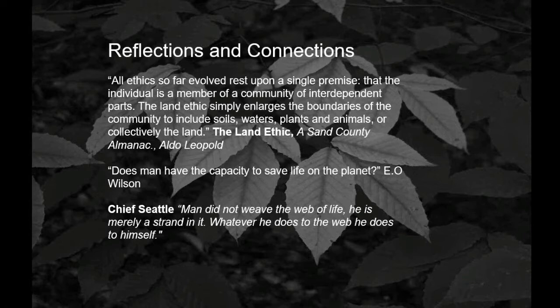I always like to start off with a quote — I call it Reflections and Connections. Aldo Leopold's Land Ethic, from A Sand County Almanac, is well worth reading. Leopold defines Land Ethics as something that simply enlarges the boundaries of community to include soil, water, plants, and animals — collectively the land. Redefining our values for our land as it is, rather than what it can be, is something we always strive to get people to think about and understand.